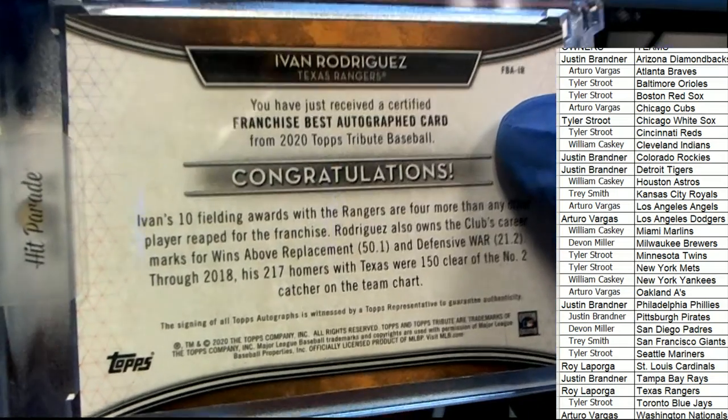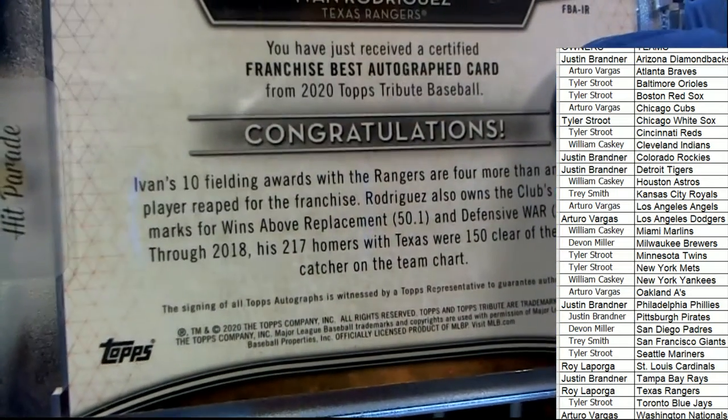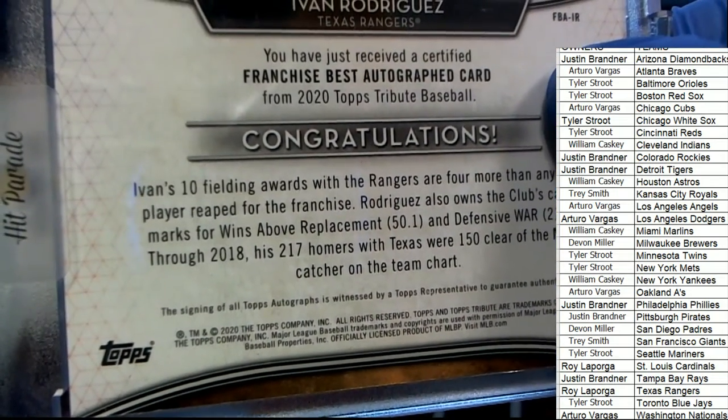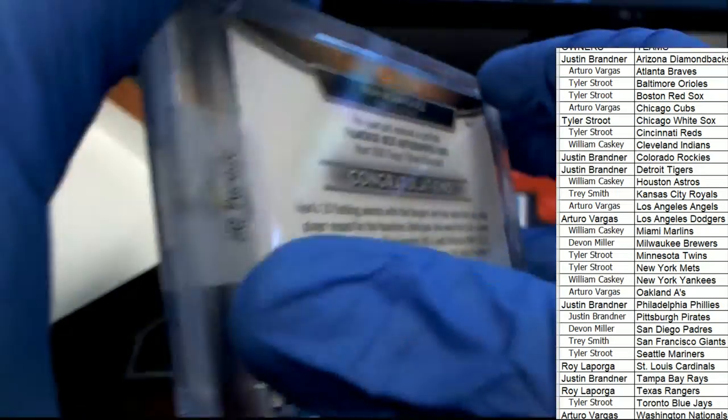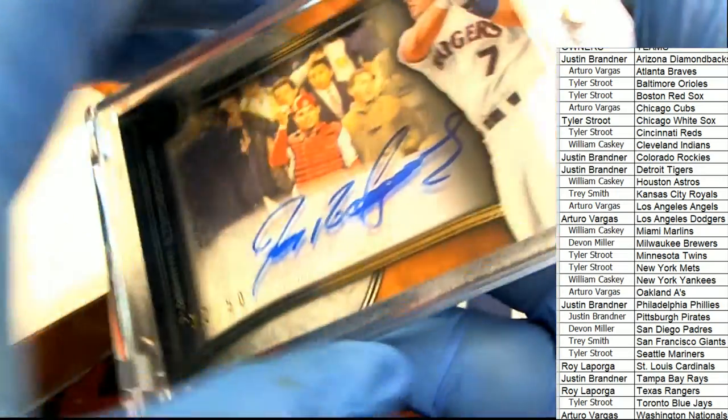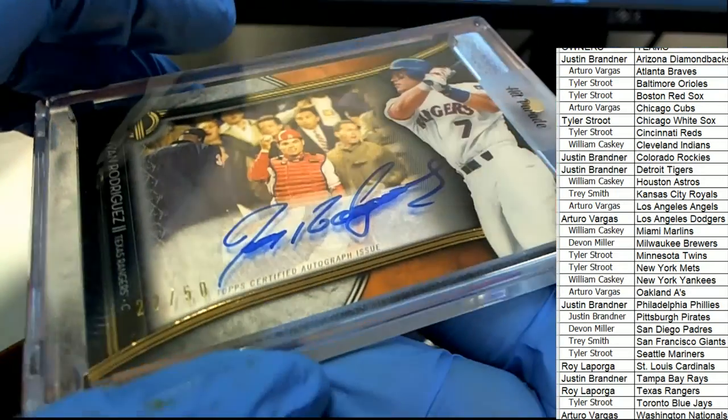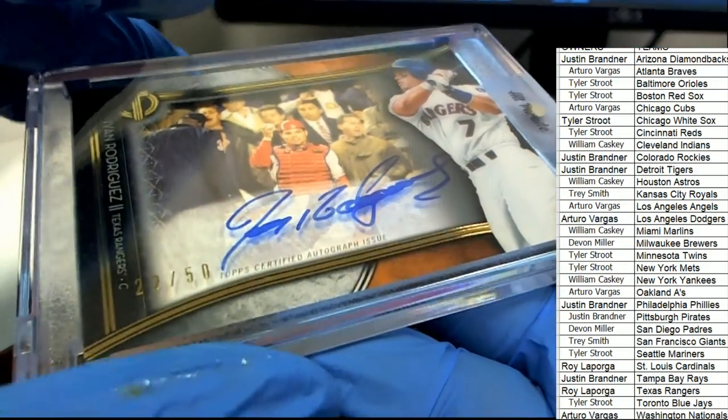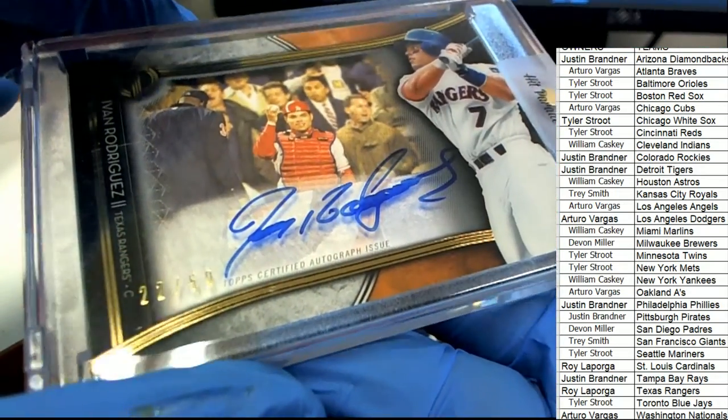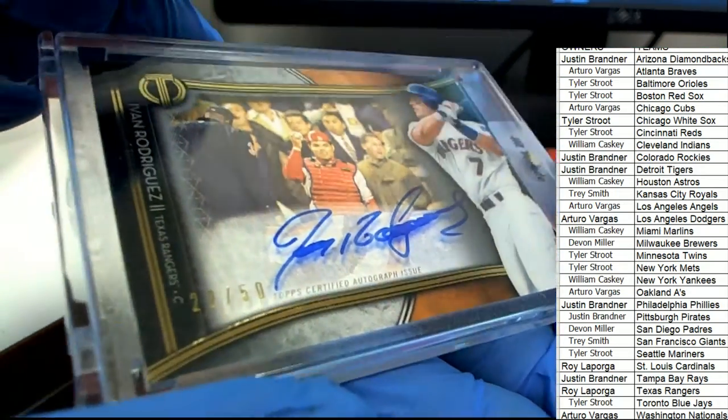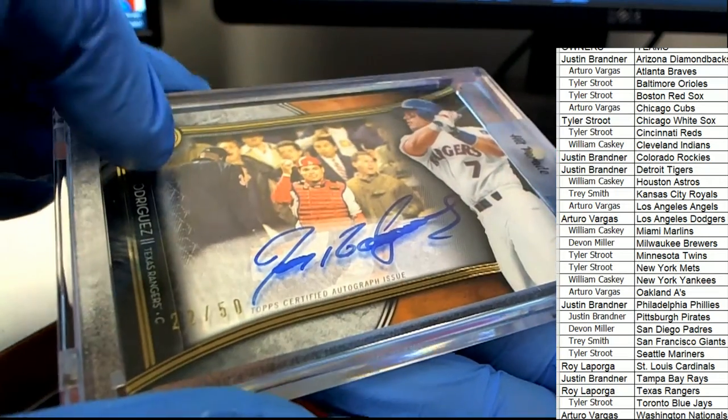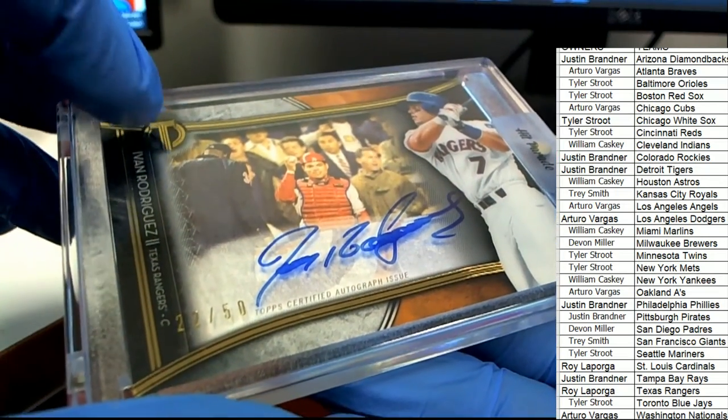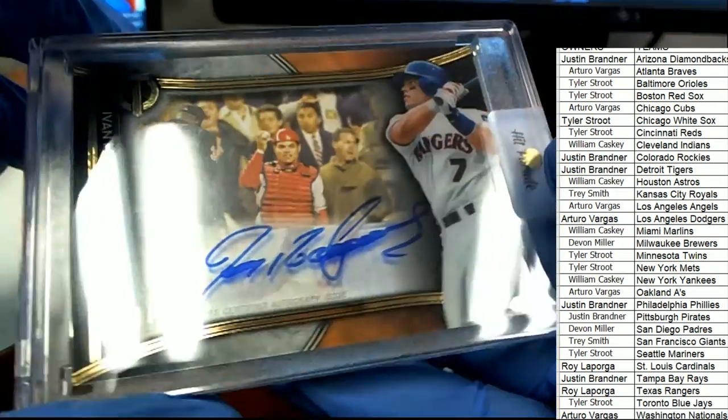I thought it was a Strata. That's 2020 tribute. Man, that's awesome. Nice. Topps tribute emblem right there. I should have recognized that.